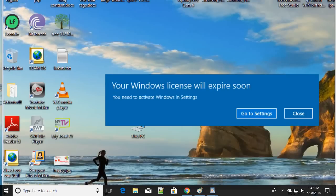Hello friends! 'Windows license will expire soon' is one of the popular errors. In this tutorial, we're going to fix it in a different way — five different easy ways to fix this problem. If one way doesn't work, you can try another way.